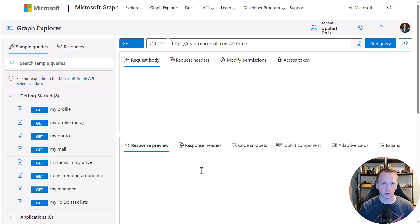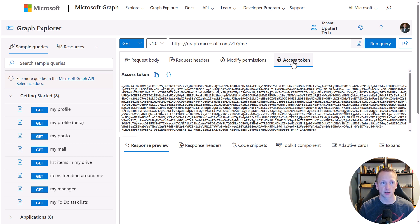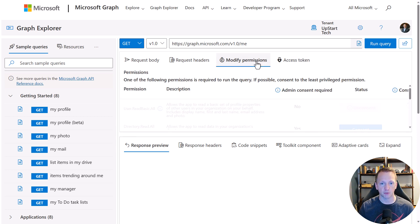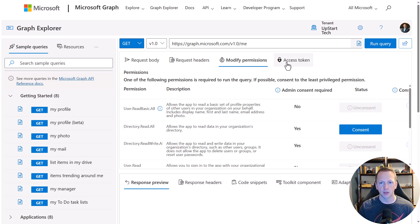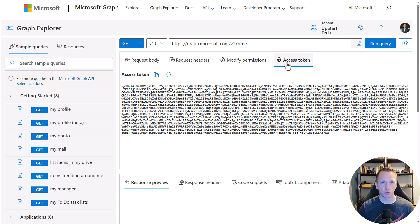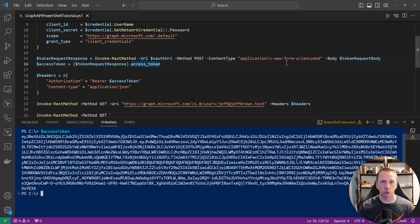I want to quickly go back to the Microsoft Graph Explorer to show you that the access token we just got is essentially the same kind of token we get there — different values, but the same idea. When you're working in Graph Explorer, you're actually using delegated permissions, where Graph Explorer is acting on behalf of the signed-in user account, which is me. Whereas the script we're building is using application permissions. Just want to reiterate and drive that idea home.